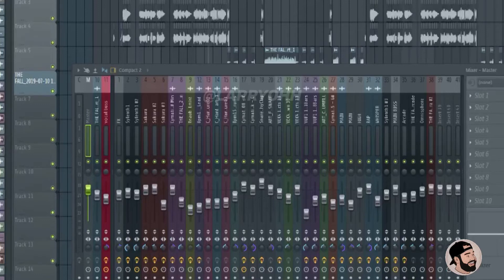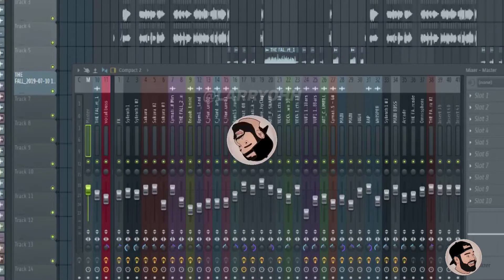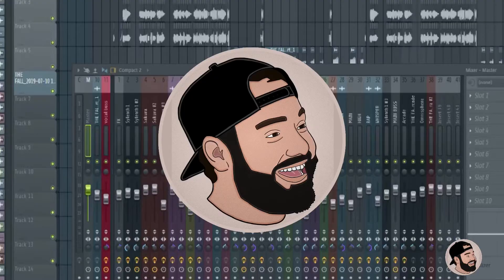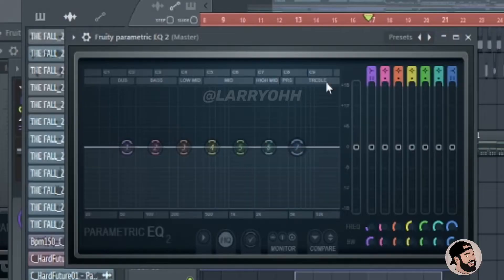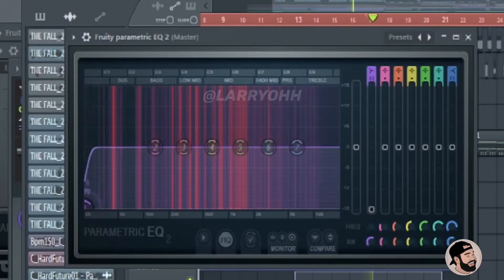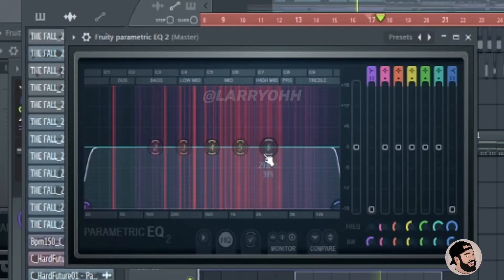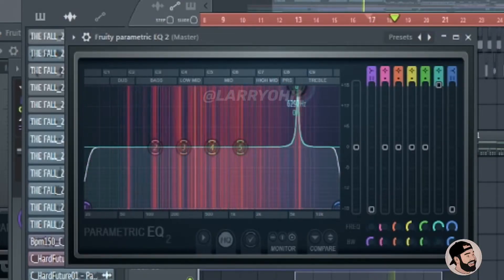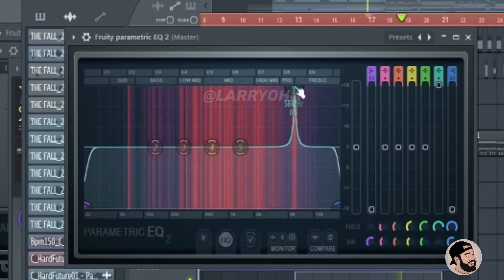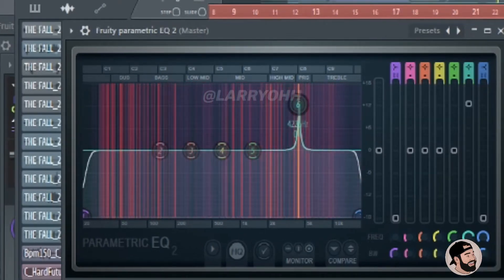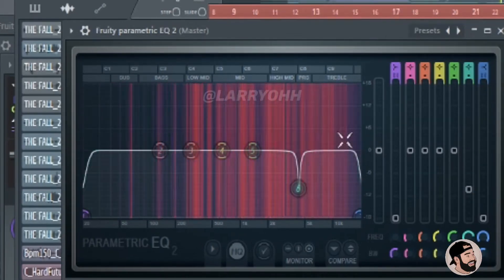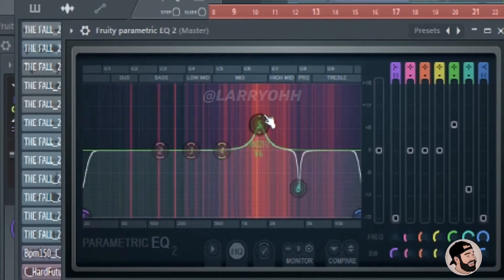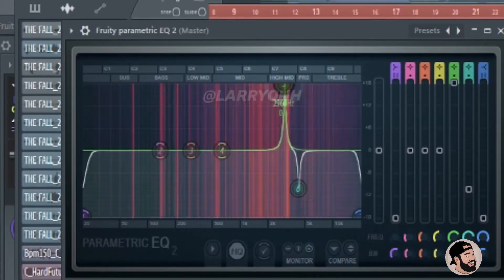Hey guys, today I'm going to show you how I master songs using stock and third-party plugins in FL Studio. I always start off with an EQ — we're gonna do a hard cut on the highs and lows, and then we're gonna sweep through the high frequencies and eliminate any bad frequencies we hear.